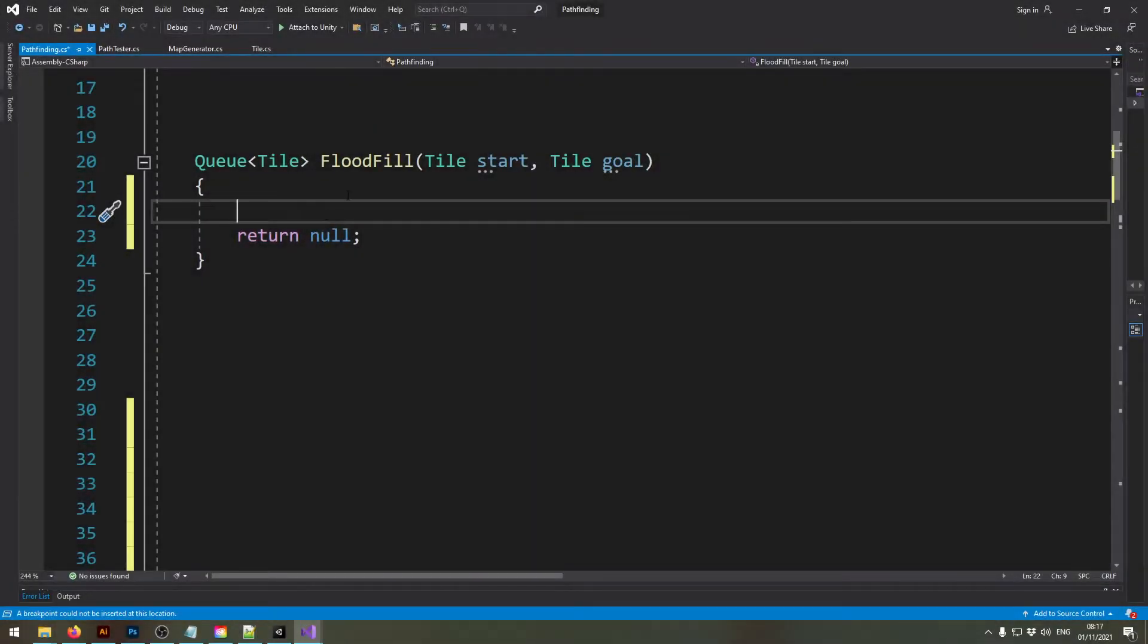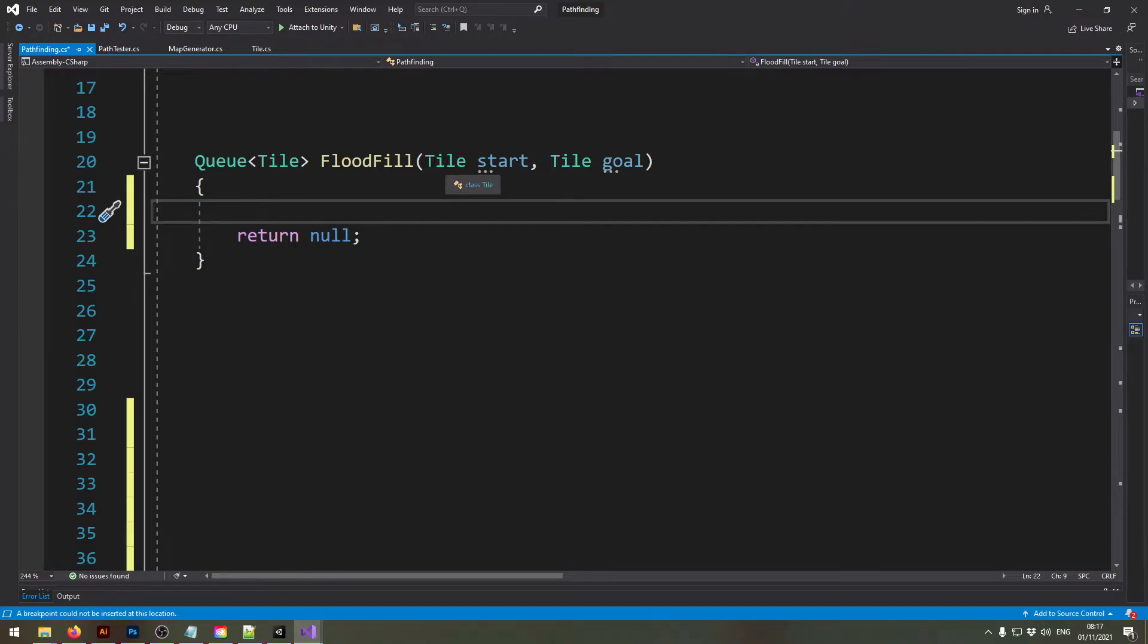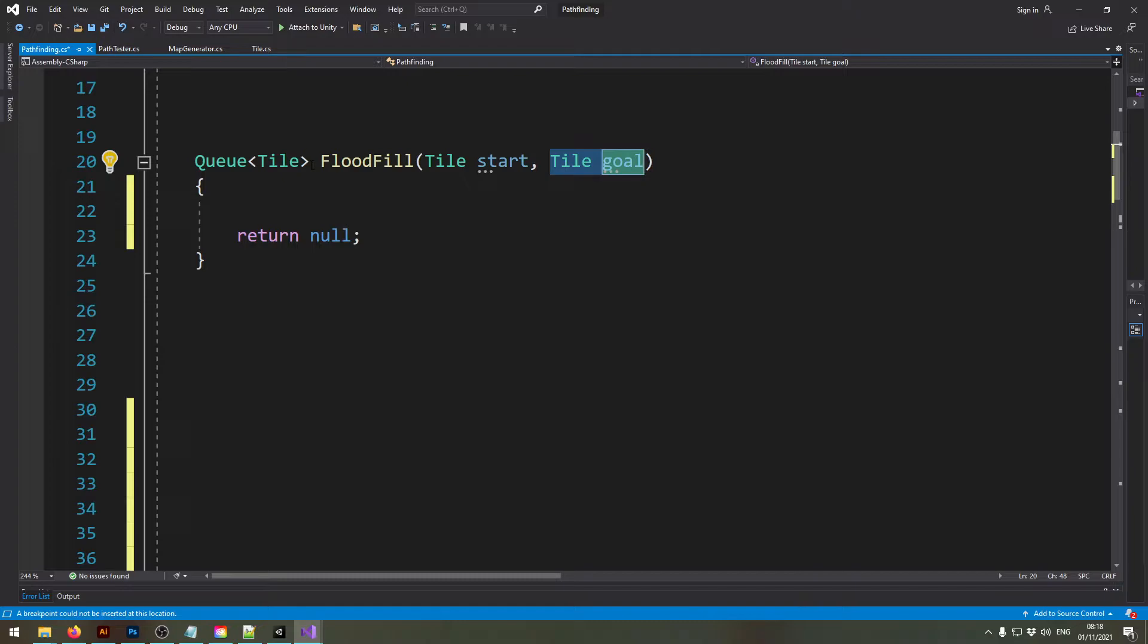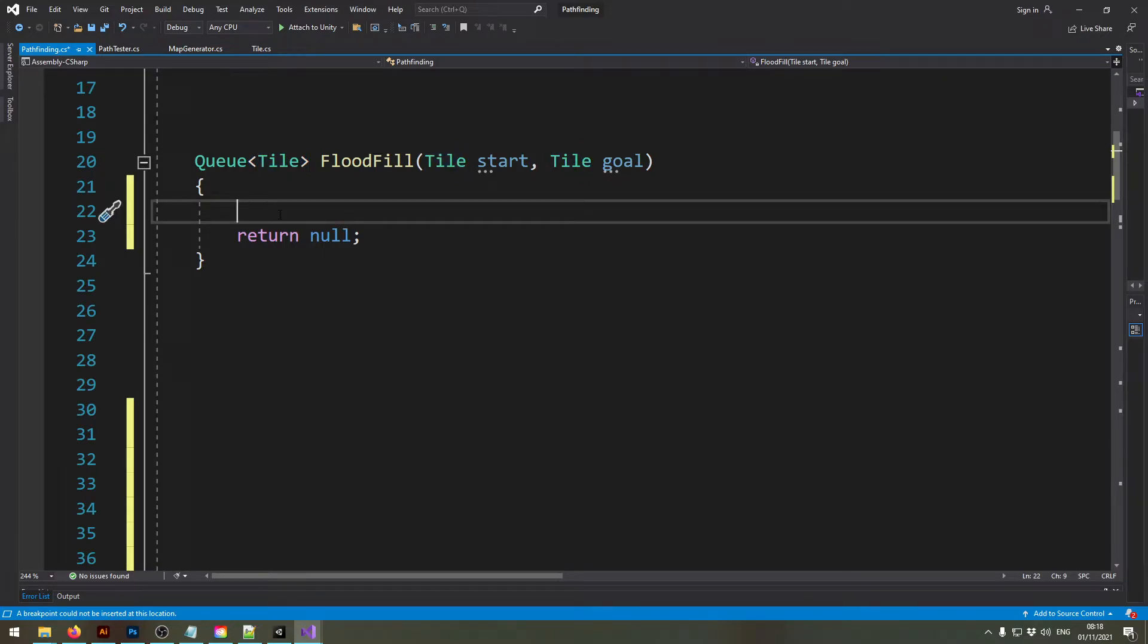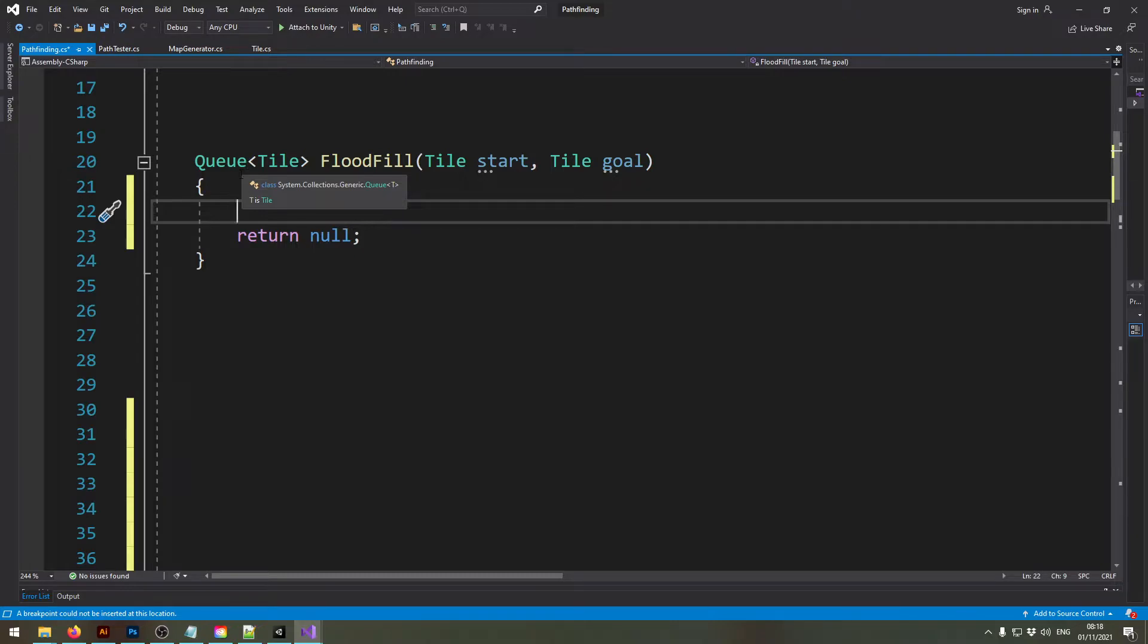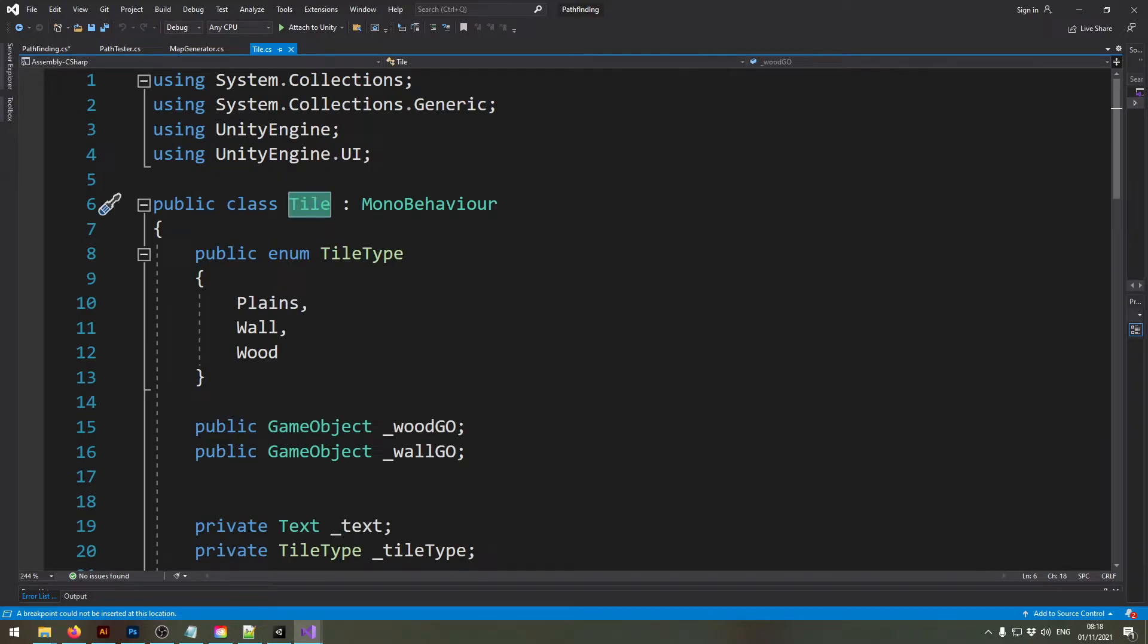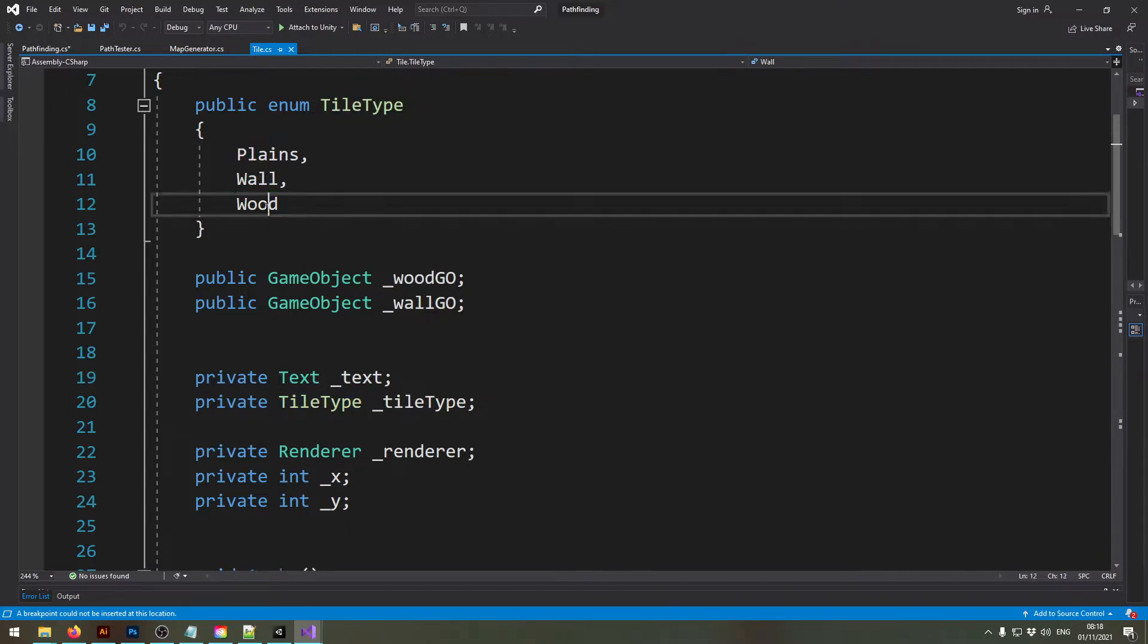All right so now I've already taken care of everything in this project so the only thing we need to do is to write the algorithm into this function. Now this function works like the following: it has a starting tile as a parameter and the goal tile as a parameter and it returns basically the path which is represented as a queue of tiles. So if you then dequeue the return value you get the first tile you need to move towards.